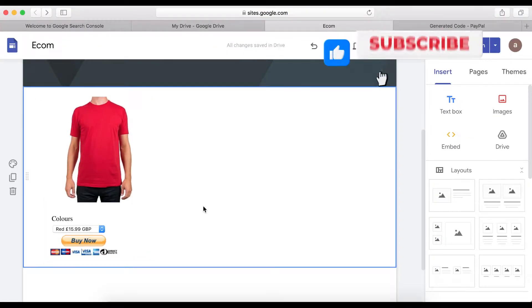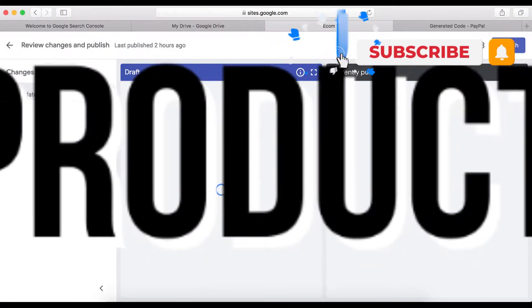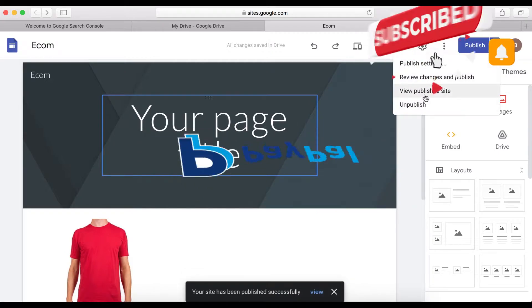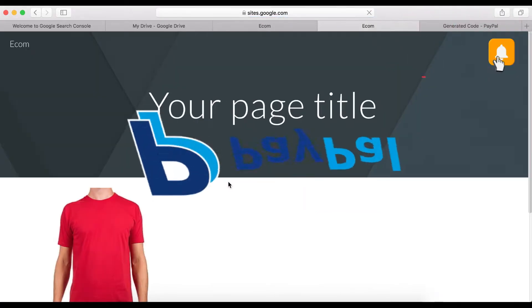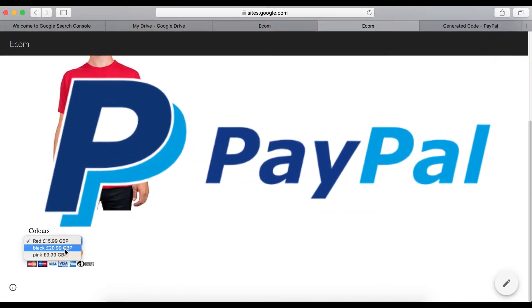In this video I'm gonna show you how to create a product on your PayPal account using PayPal button, and with that being said let's dive in.